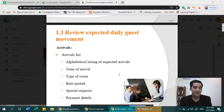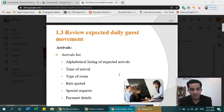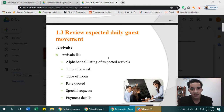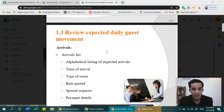Hello, welcome back. We'll be continuing our lessons for providing the commendation reception service. We are now at 1.3, which is reviewing expected daily guest movement. As reception, we don't just take reservations and check in or check out — we also take note of guest movements so we can handle guests smoothly and provide the best service.